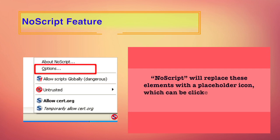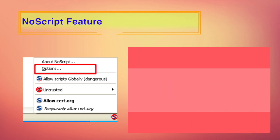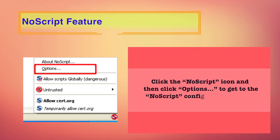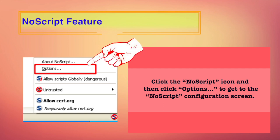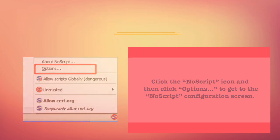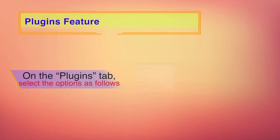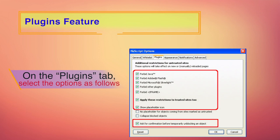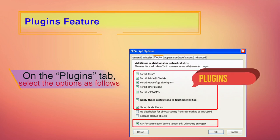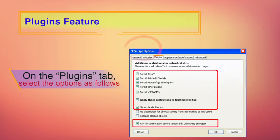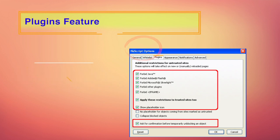NoScript will replace these elements with a placeholder icon, which can be clicked to enable the element. If you have a web page where the placeholder icon of NoScript appears, you can click that particular icon to enable that content. Additionally, you can click the NoScript icon and then click on options to go to the NoScript configuration screen. If you go to plugins tab, there are a host of restrictions for untrusted sites, which you can check and uncheck. There is Forbid Java, Forbid Adobe Flash, Forbid Microsoft Silverlight and other plugins. These options are under the NoScript options button.